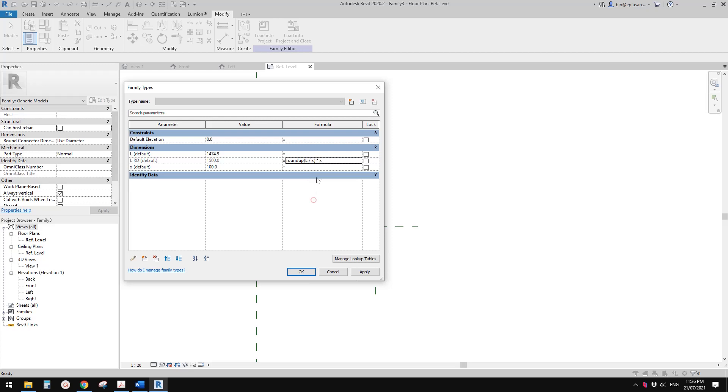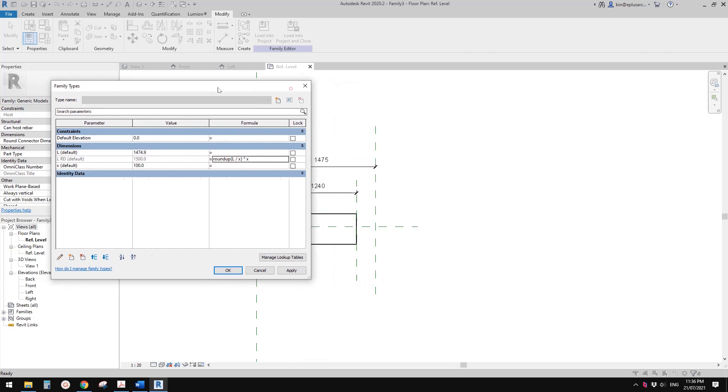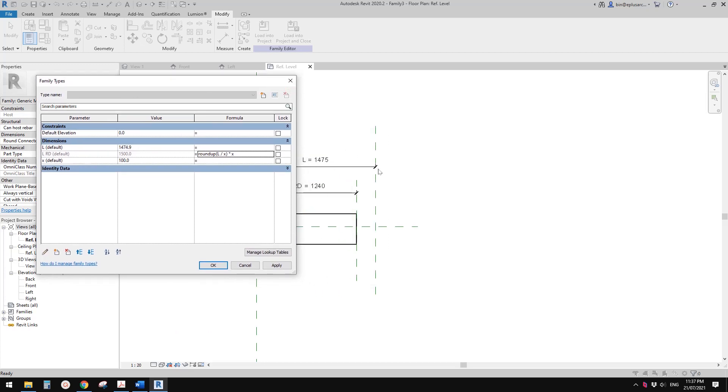As you can see, L currently equals 1474.9 and the L_roundup automatically becomes 1.5. Let's click OK.